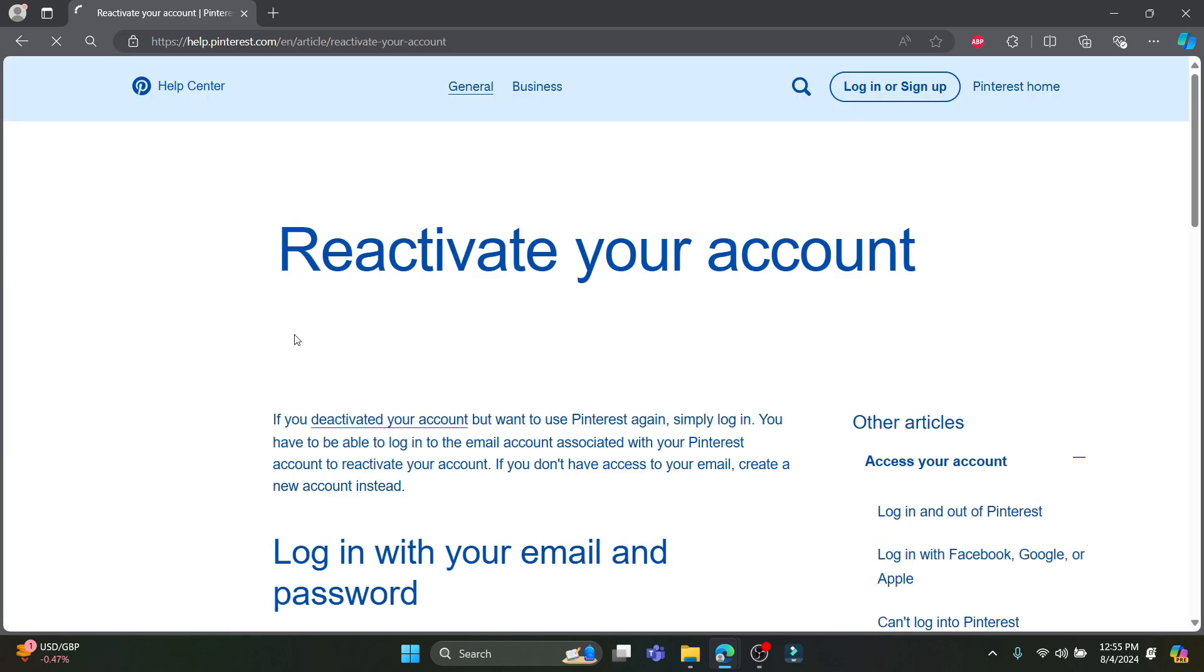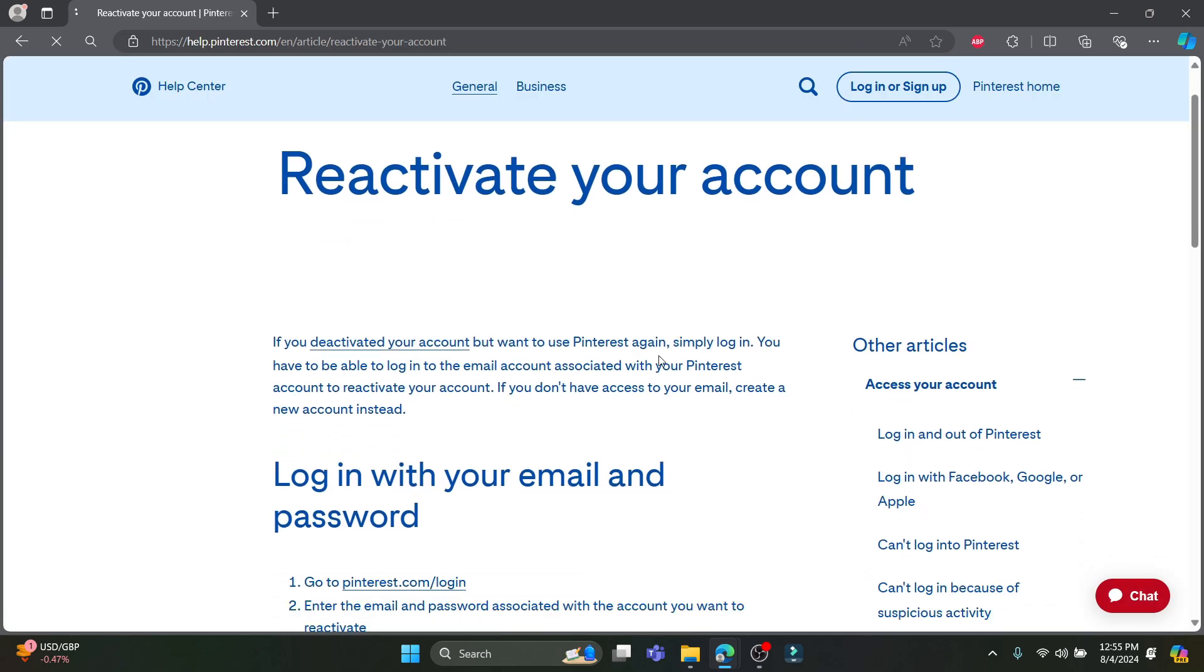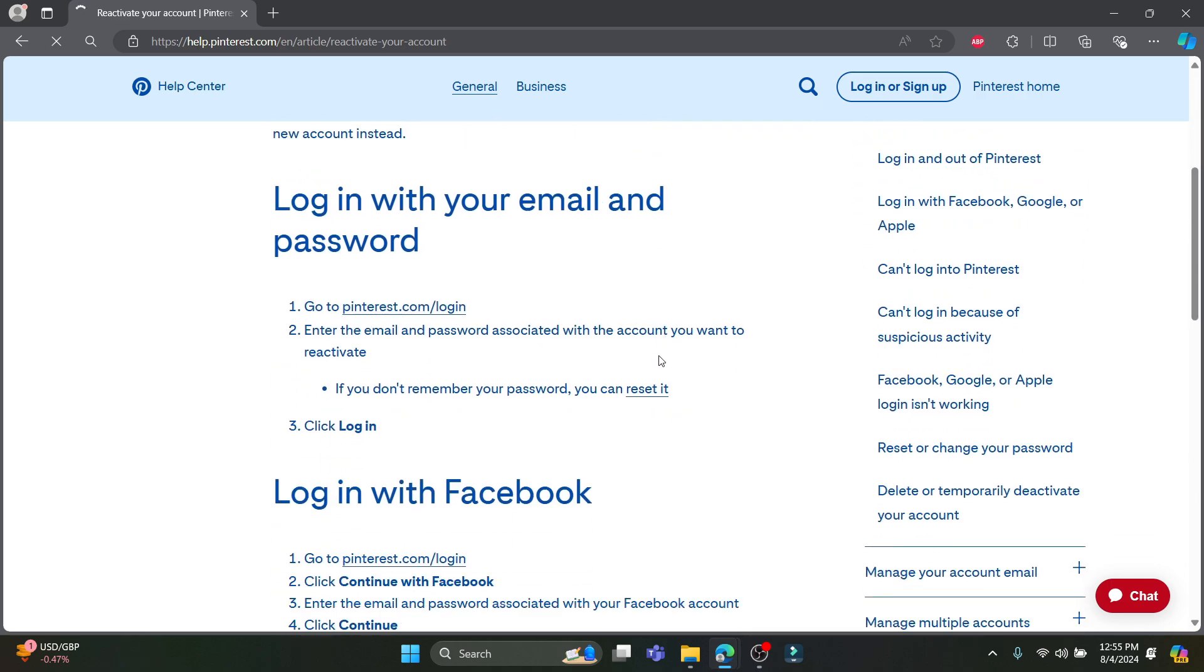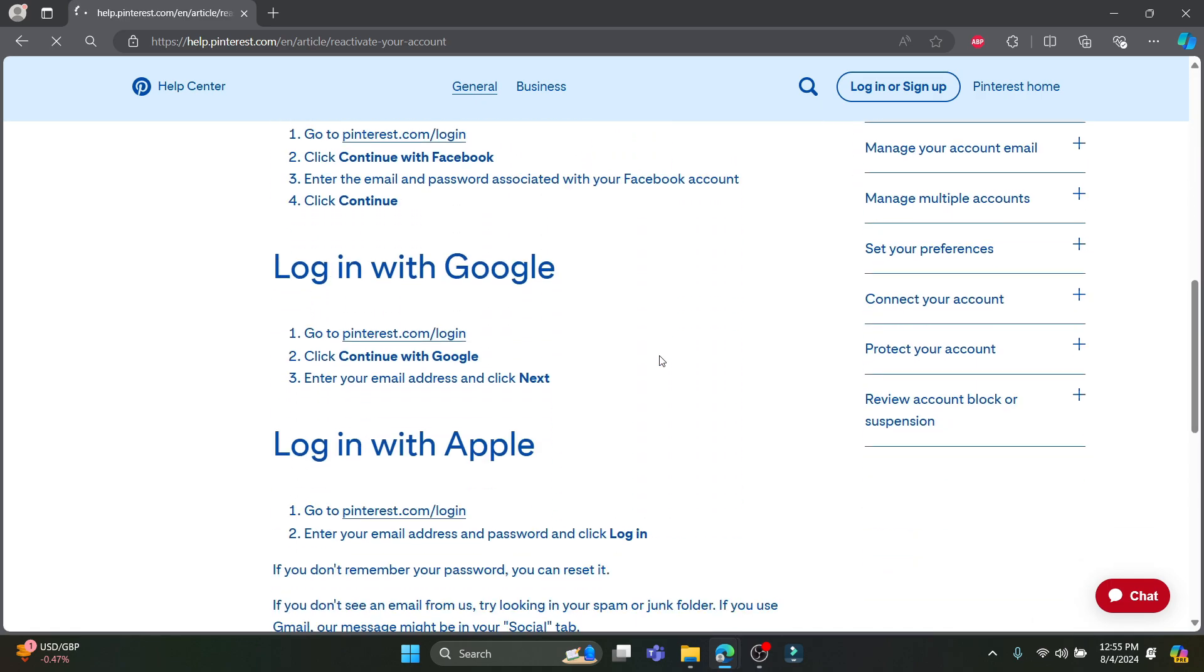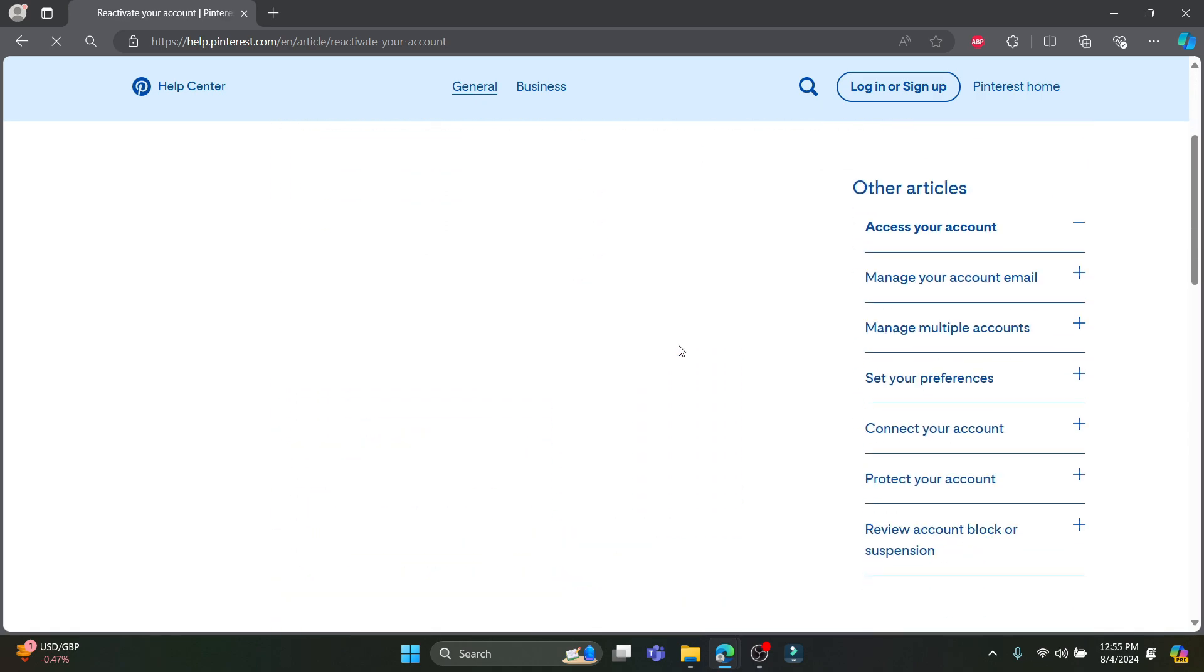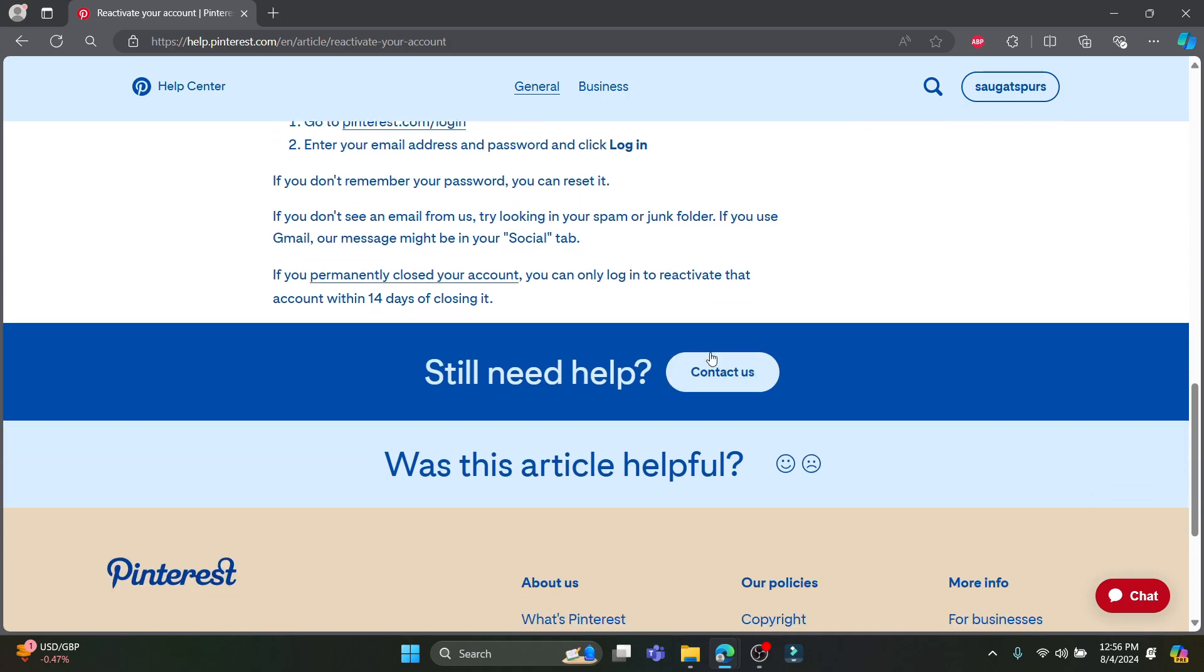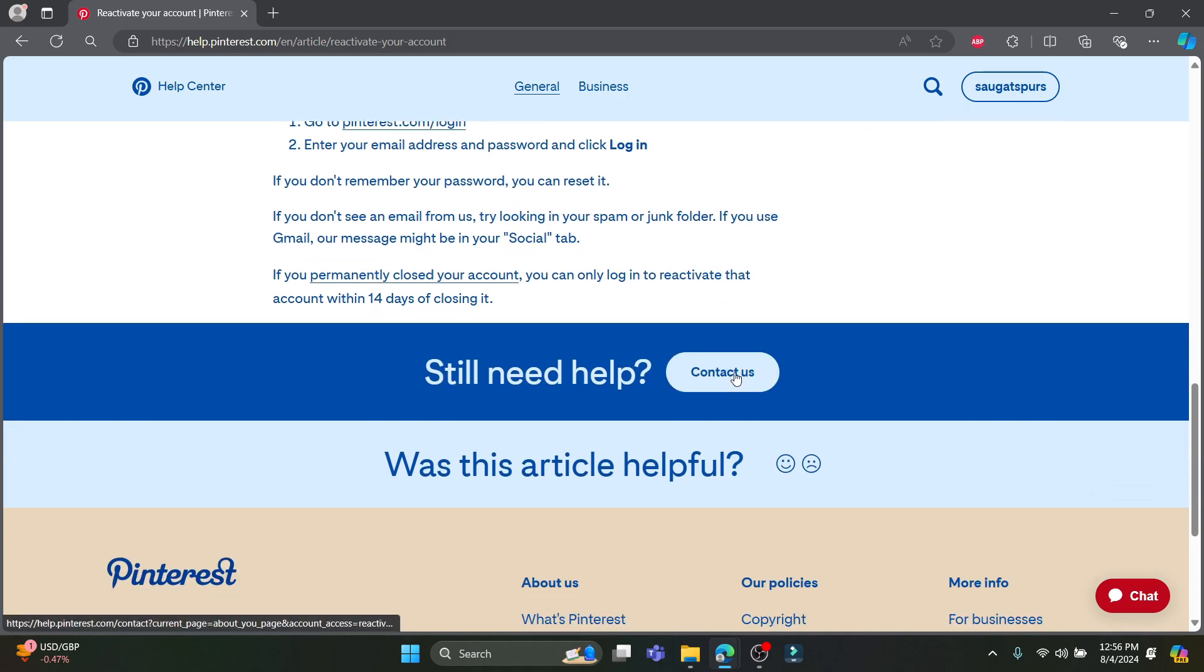After you click on the first link this page will open up. What you need to do is scroll all the way down and find contact us which is right here. You can see still need help contact us is over here, just go ahead and click on it.